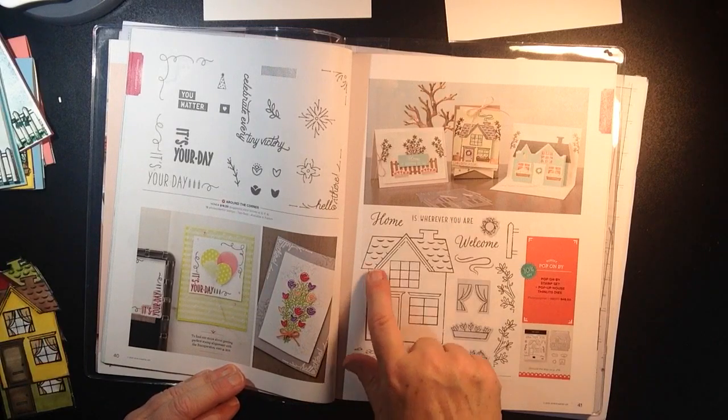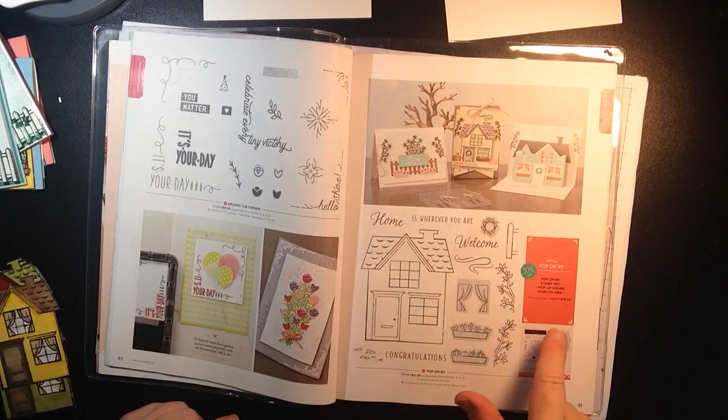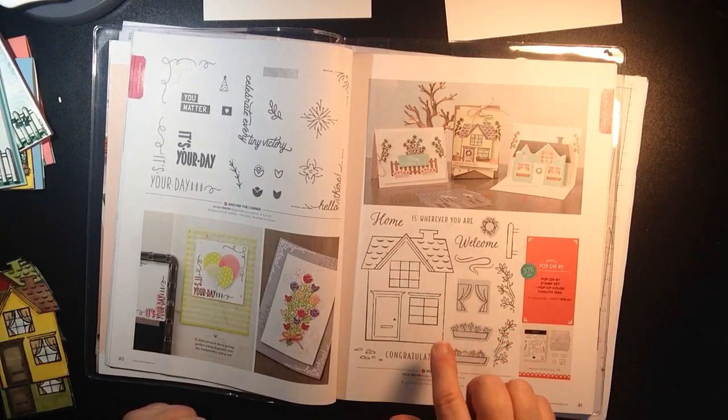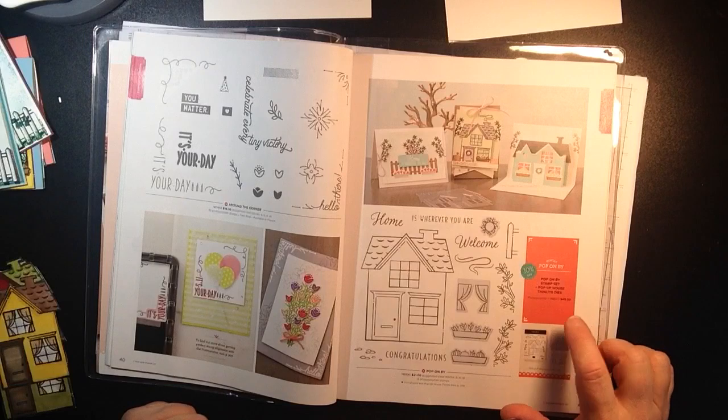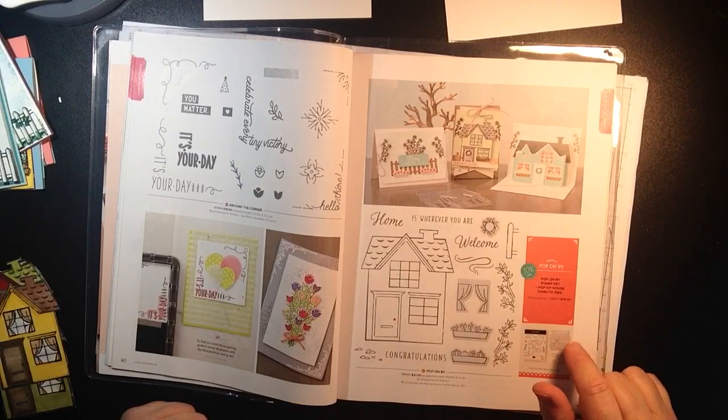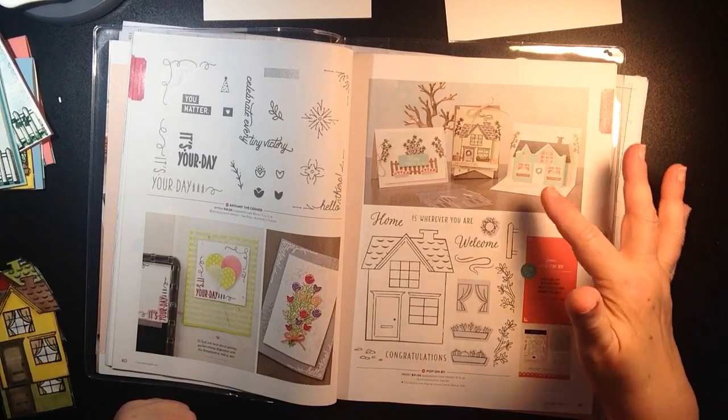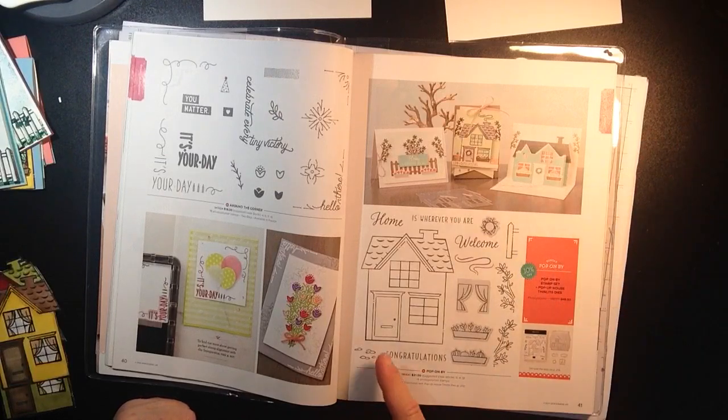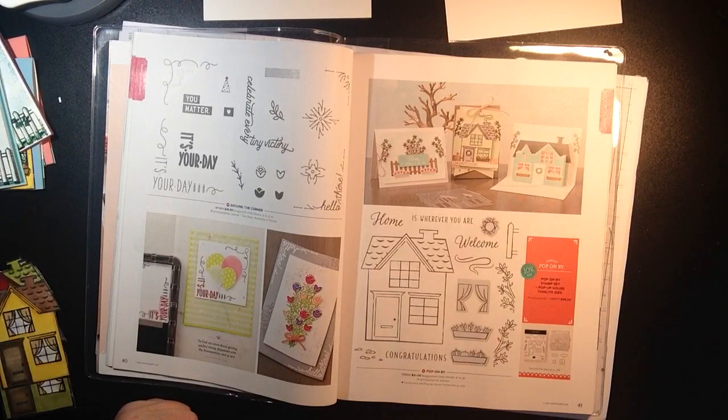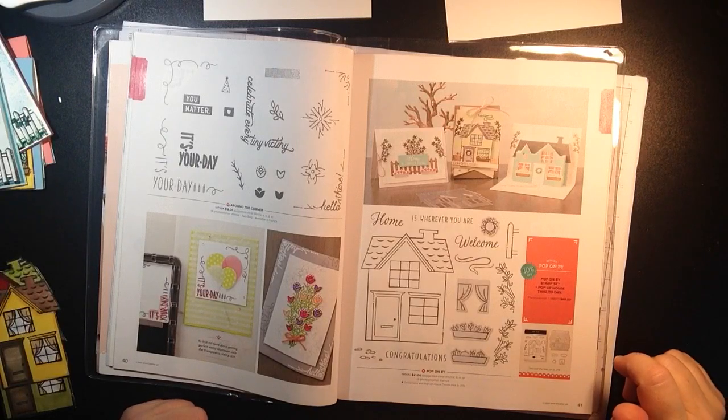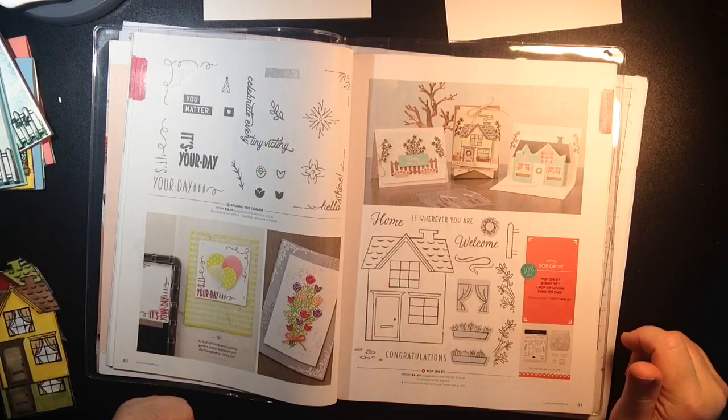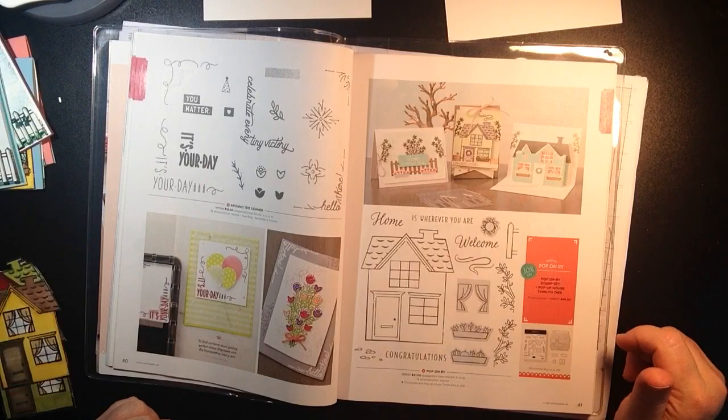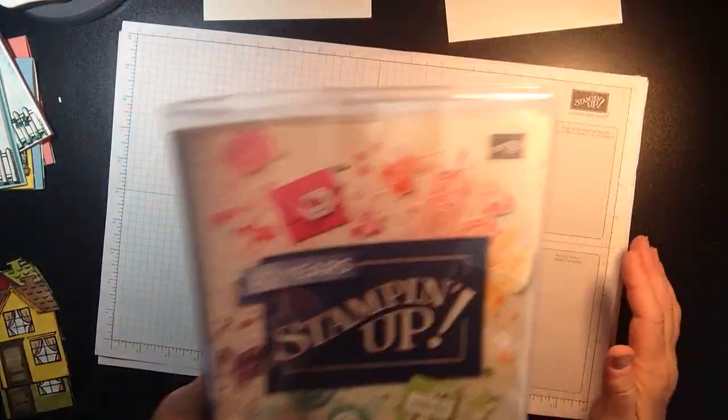It comes with a stamp set or you can purchase them separately, but if you purchase the stamp set along with the Thinlit dies you'll save yourself ten percent. Some people might not be into the dies or they don't want to make the pop-up card and just want to use the house stamp, and that's certainly fine too. But I just found the pop-up card to be so much fun. It's a little, well I don't want to say that it's challenging.